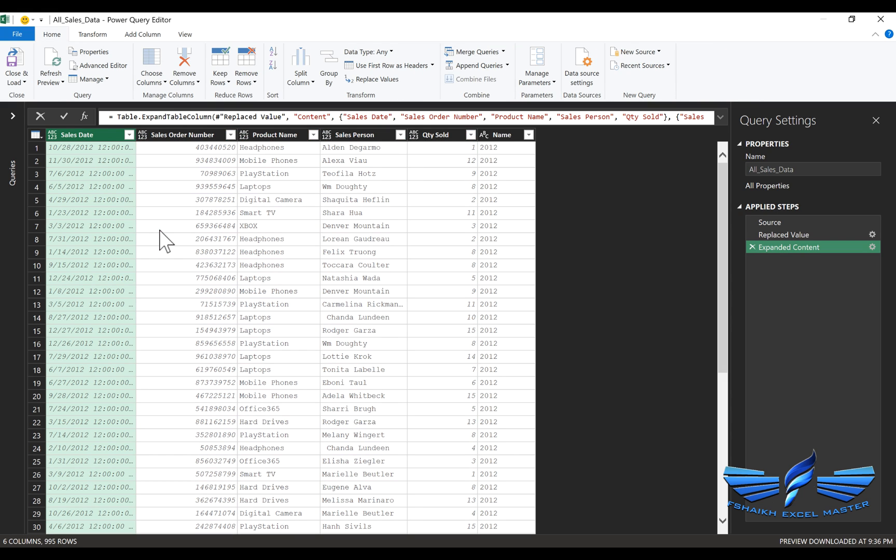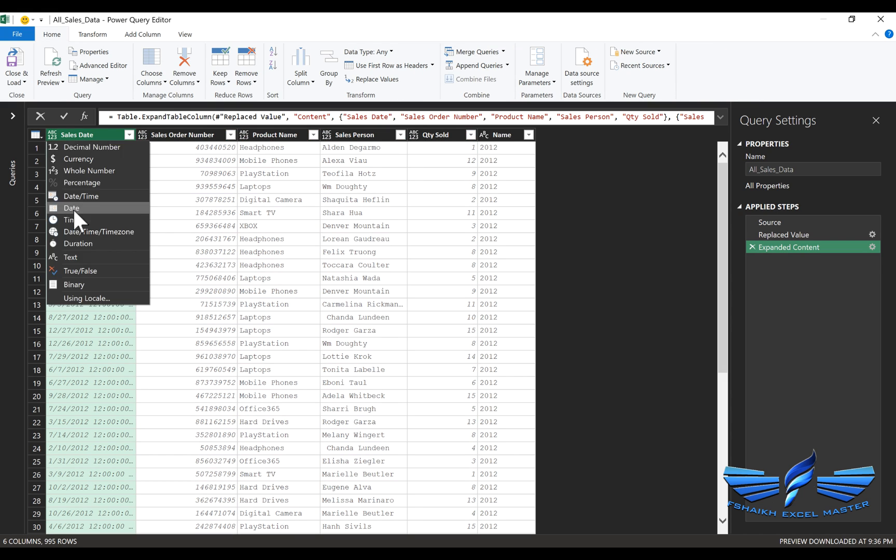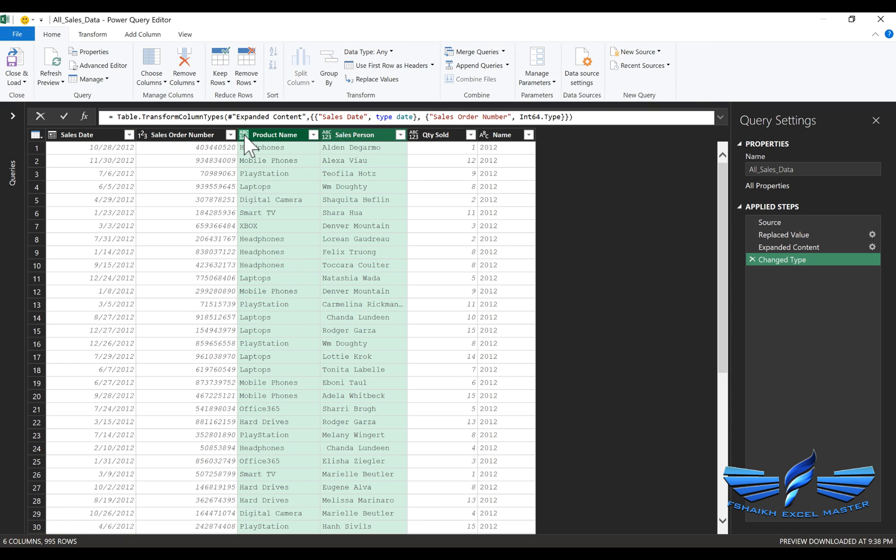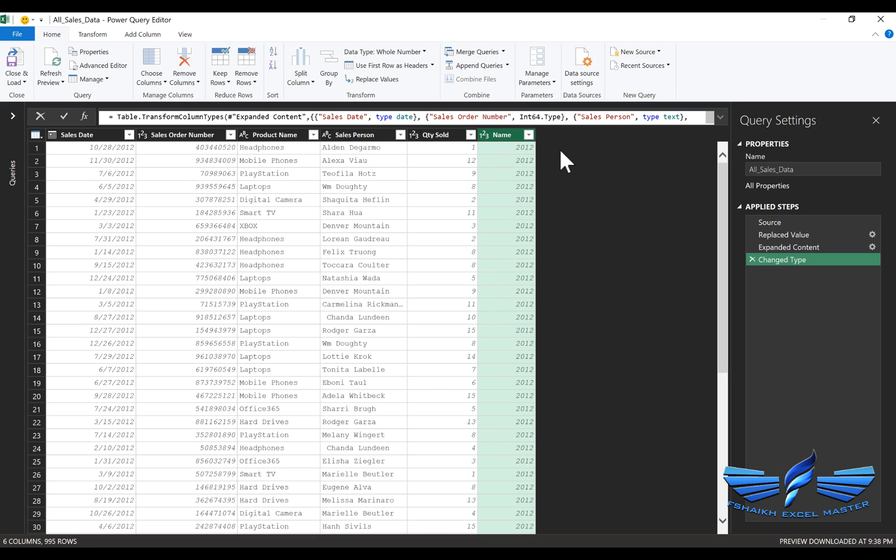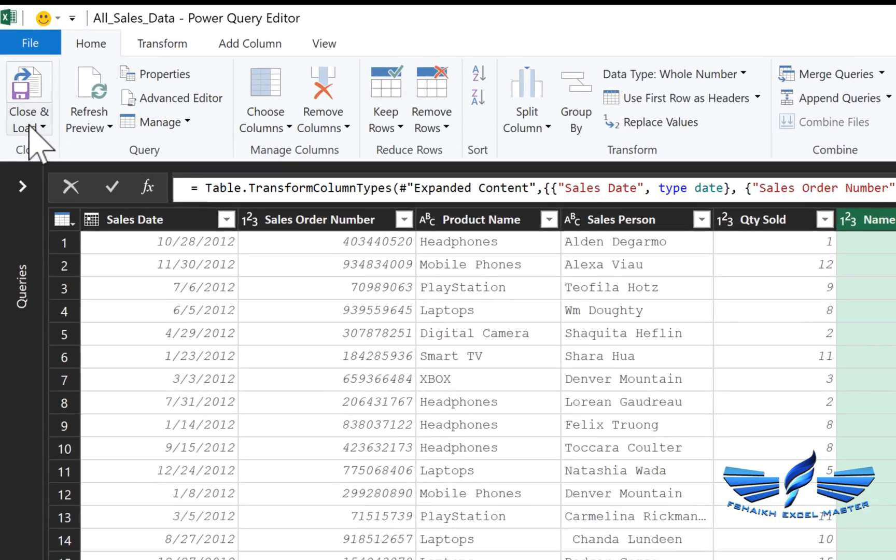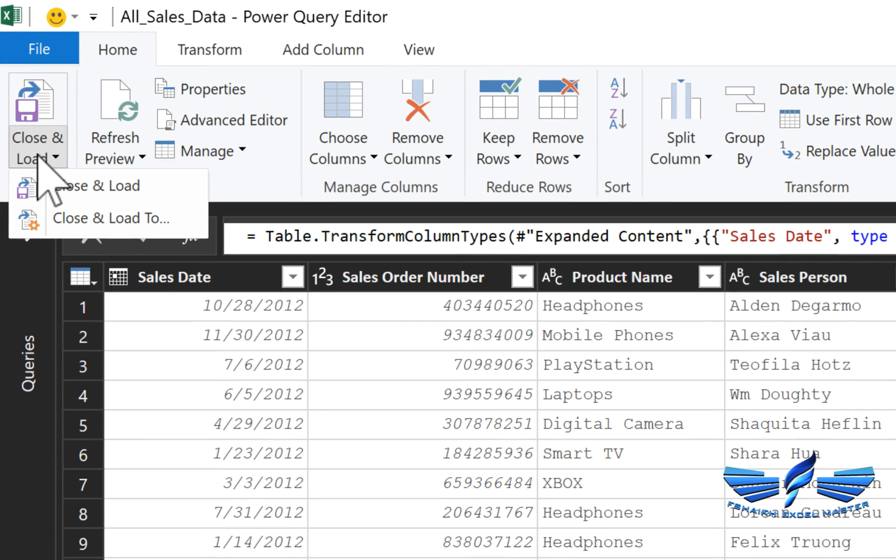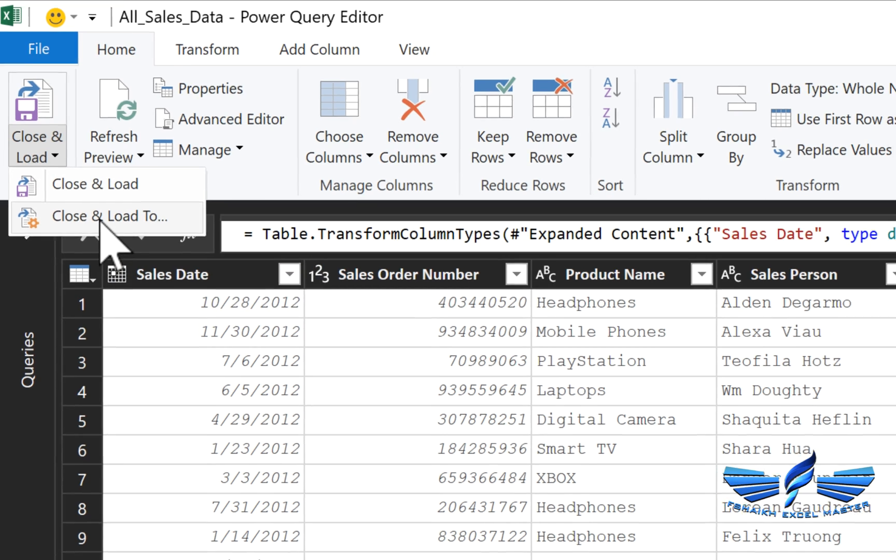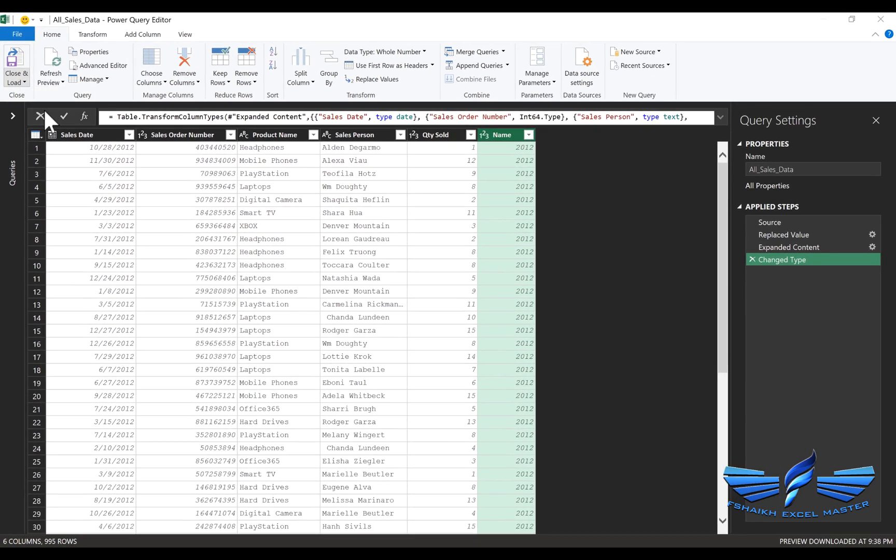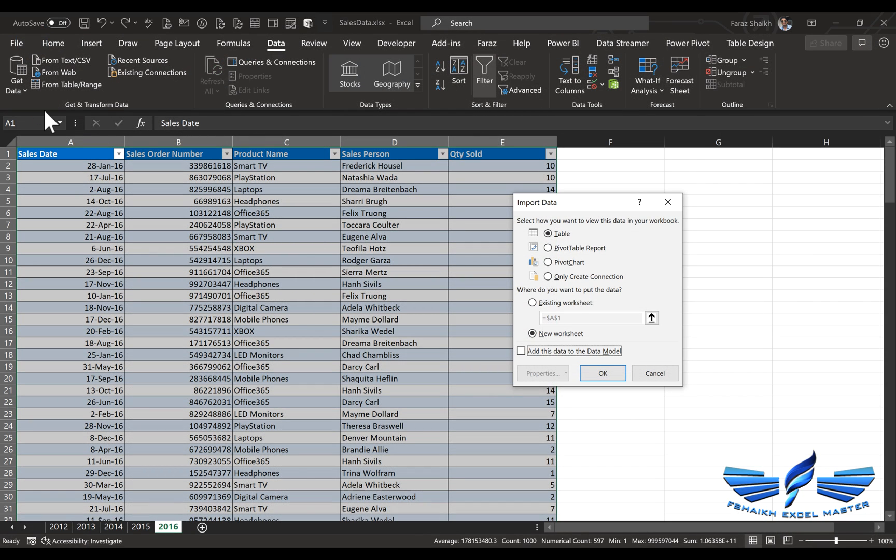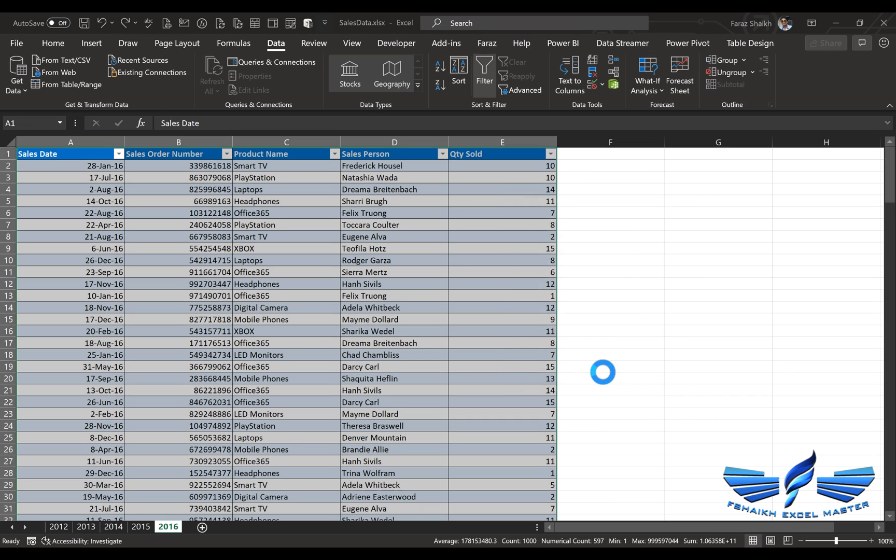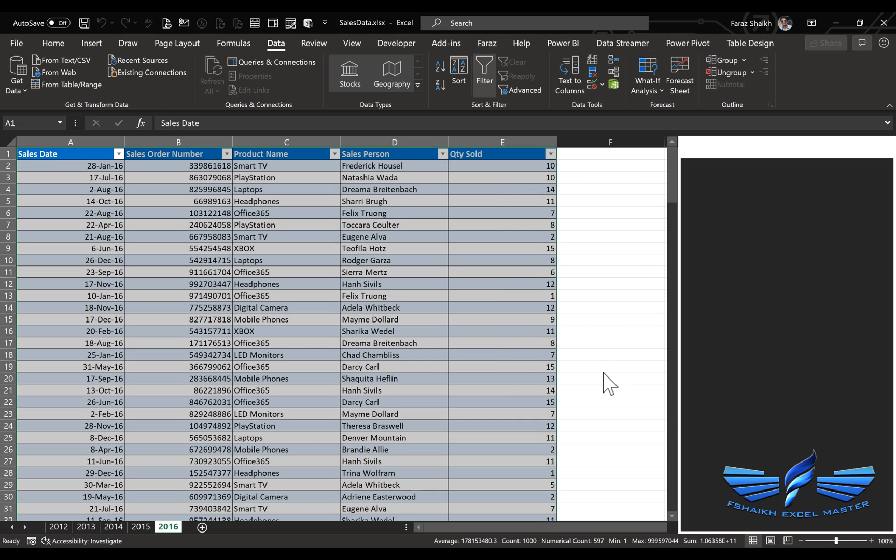And we have all our data being loaded. I'm quickly going to change the data types. Now we are going to load this data to our Excel sheet. We're going to go to Close and Load. We have two options. I would just prefer to select Close and Load To. We would like to import this data as an Excel table in a new worksheet. Wonderful.